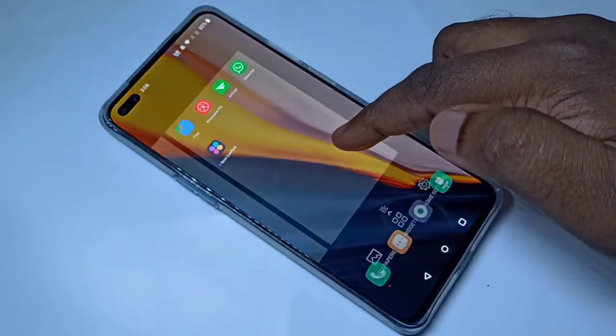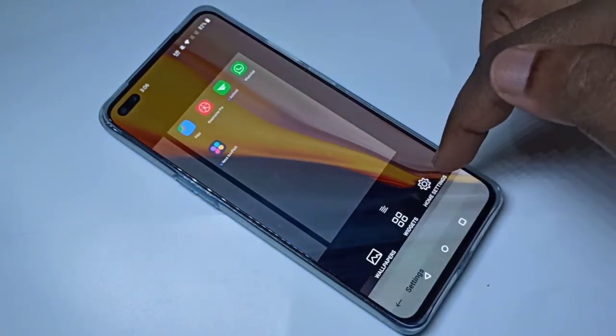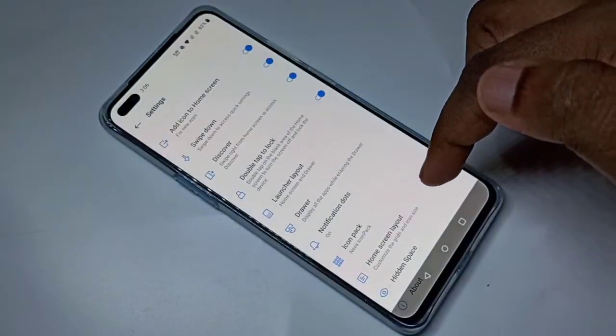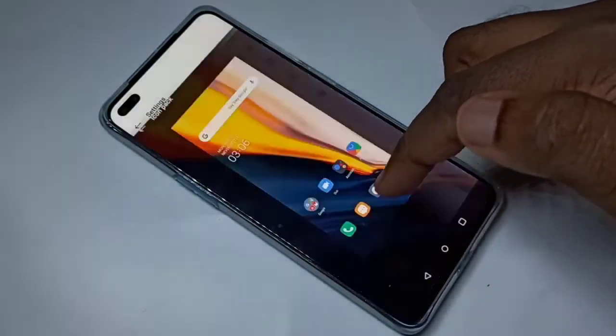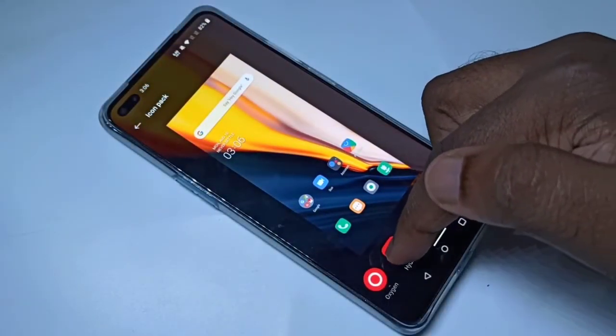If you want to change back to Oxygen or Hydrogen, you can go to Home Settings, then Icon Pack, and change it from there.